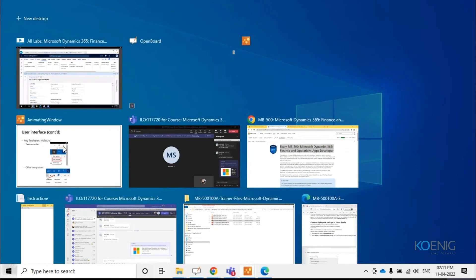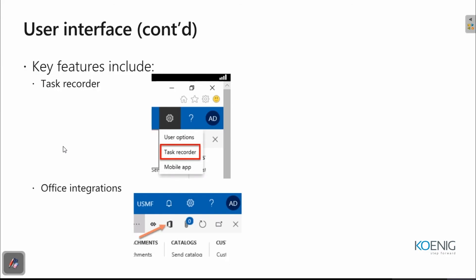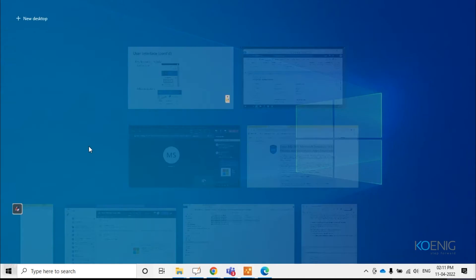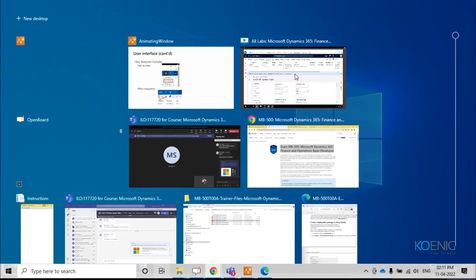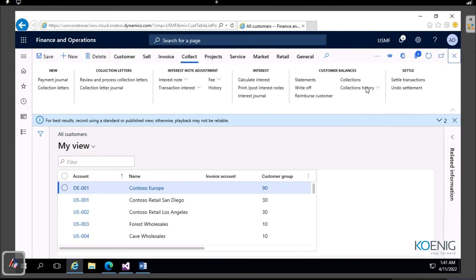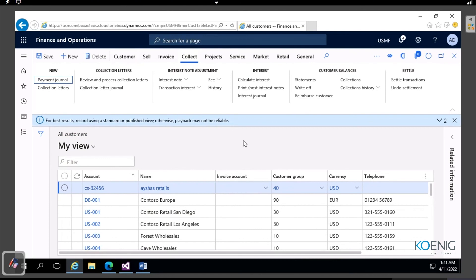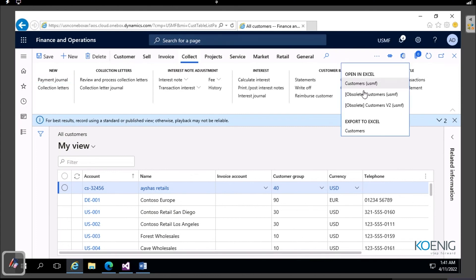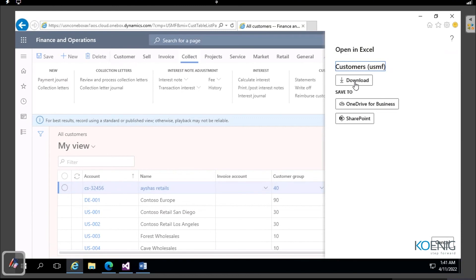We've seen what a task recorder is and what action search does. Now, office integration is another important feature. Going to the All Customers page, you can see an 'Open in Microsoft Office' button. You have two options: export it, or open it. I'll select 'Open in Excel' and show you the difference between the two.